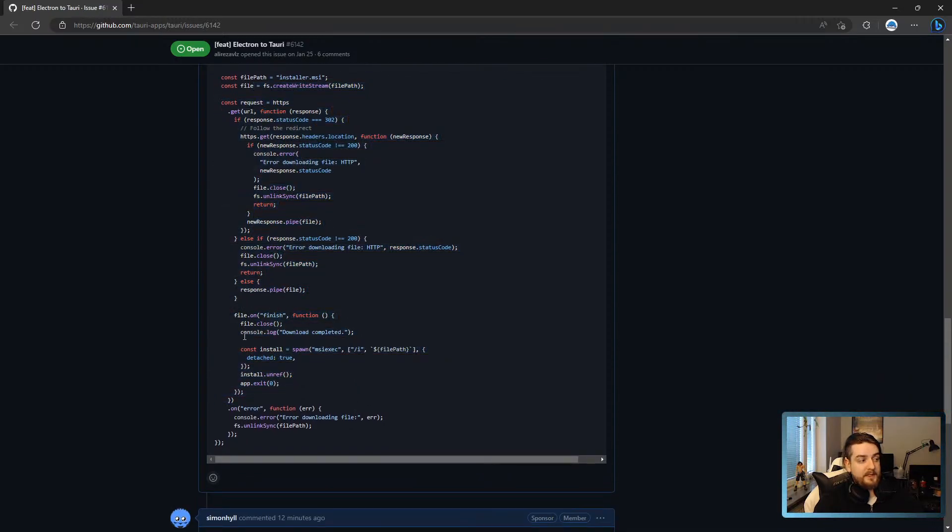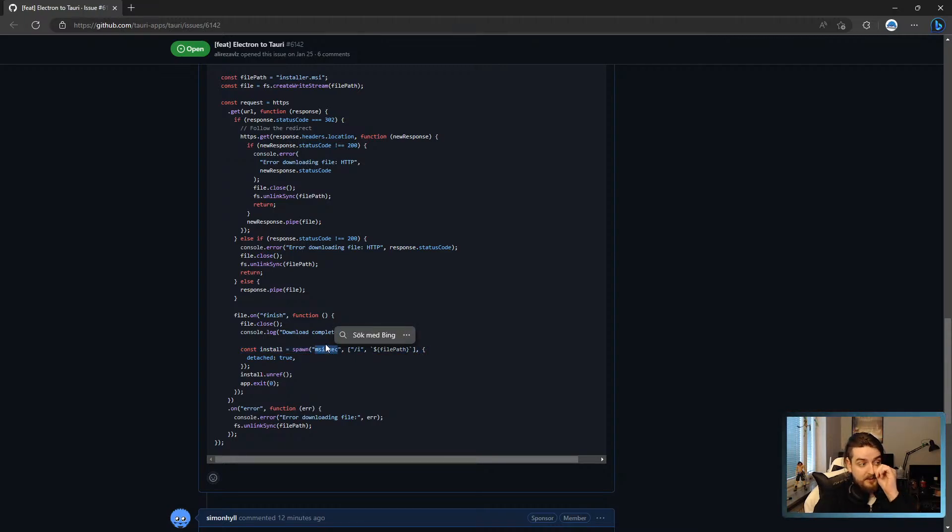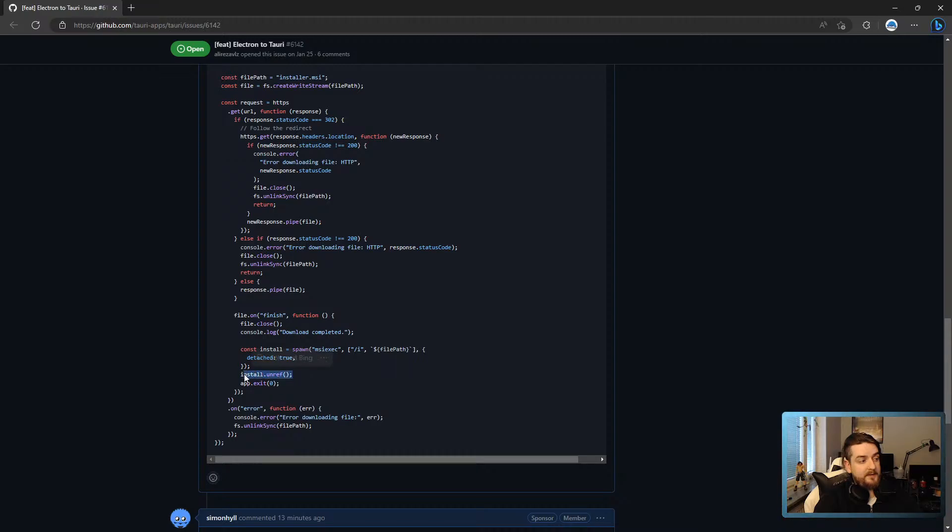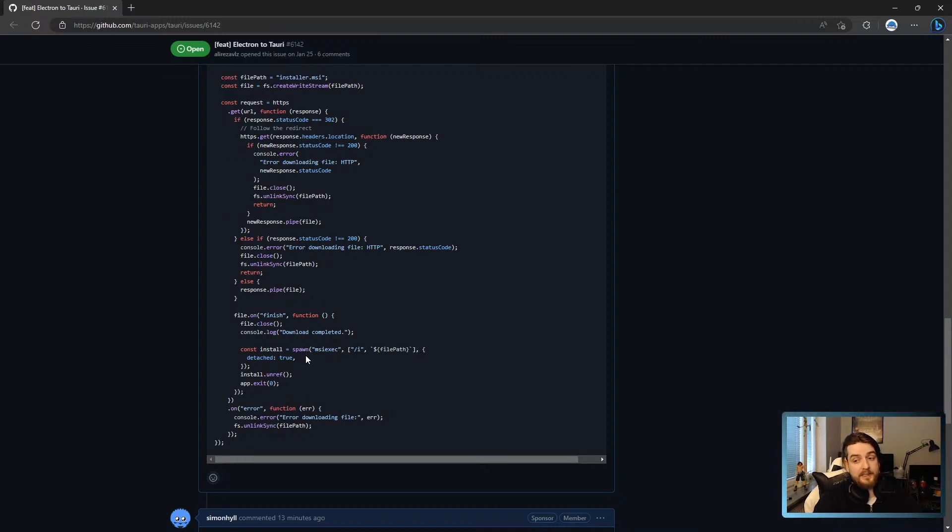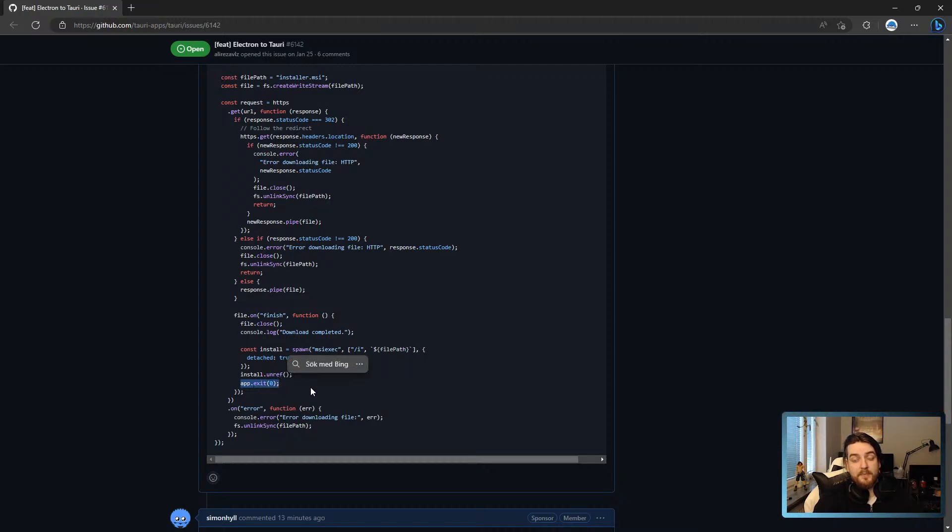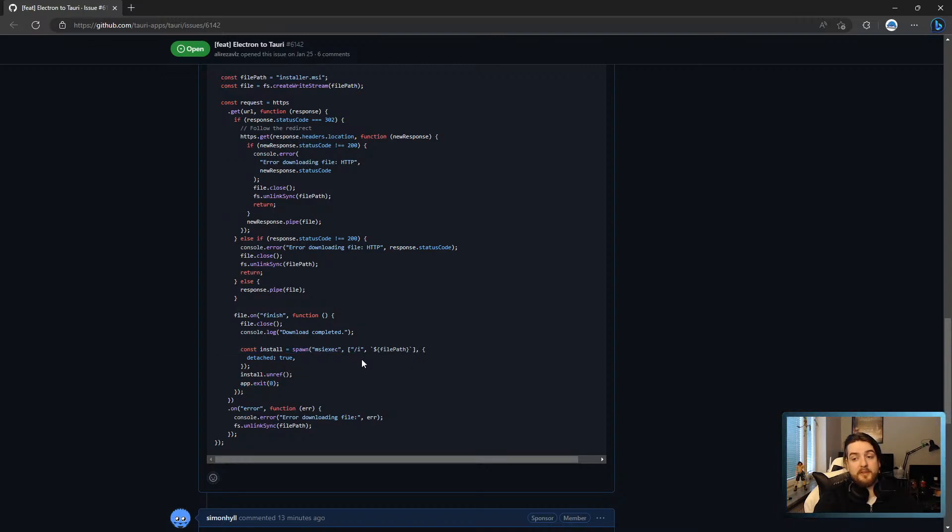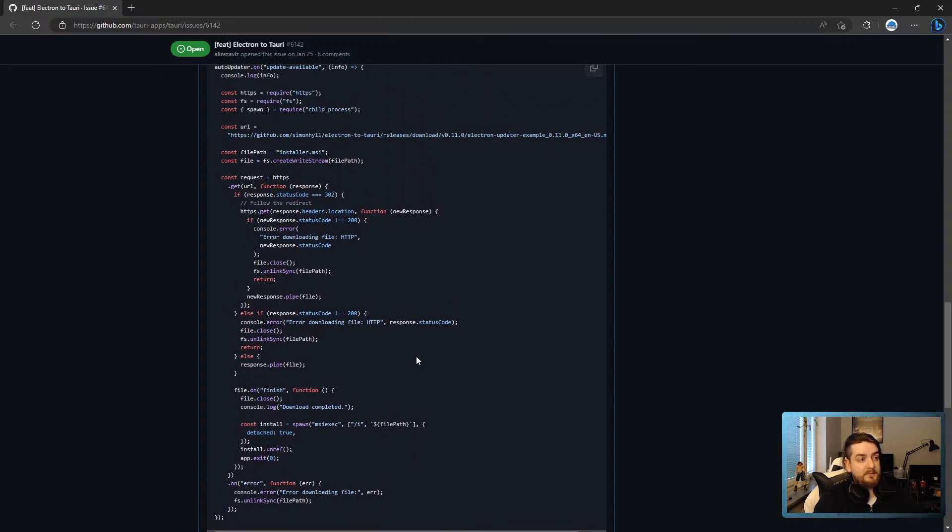Otherwise, this snippet will download the file. And when it's done, it will spawn the MSI exec command, which will try to install the app. And we spawn and unref it so that the process continues after the parent process, the Electron process, has died. And then we just app.exit out of it and it looks exactly like you would have expected it to do if the app updater had worked the way I wanted it to. So this is a workaround for MSI installation, but it worked well.